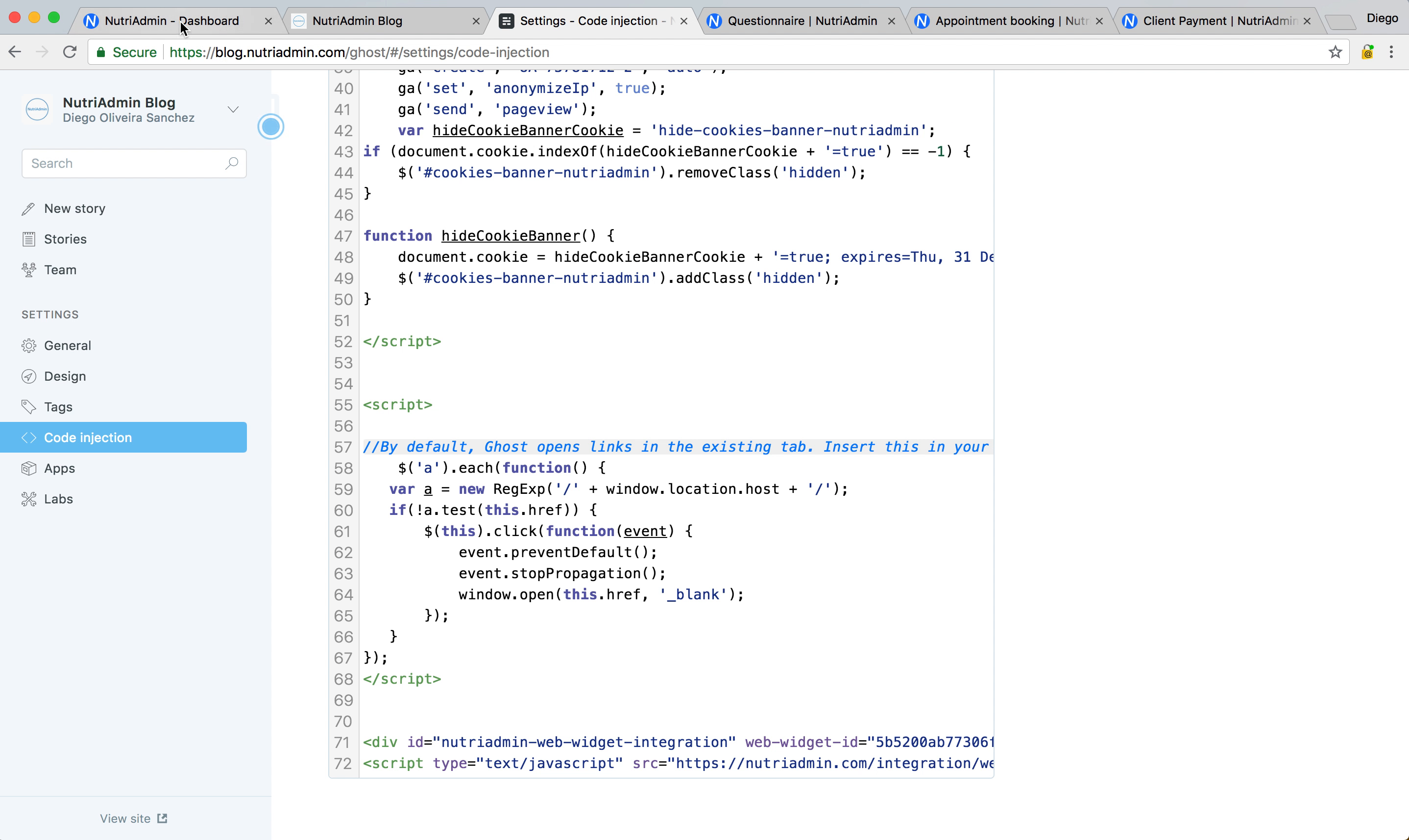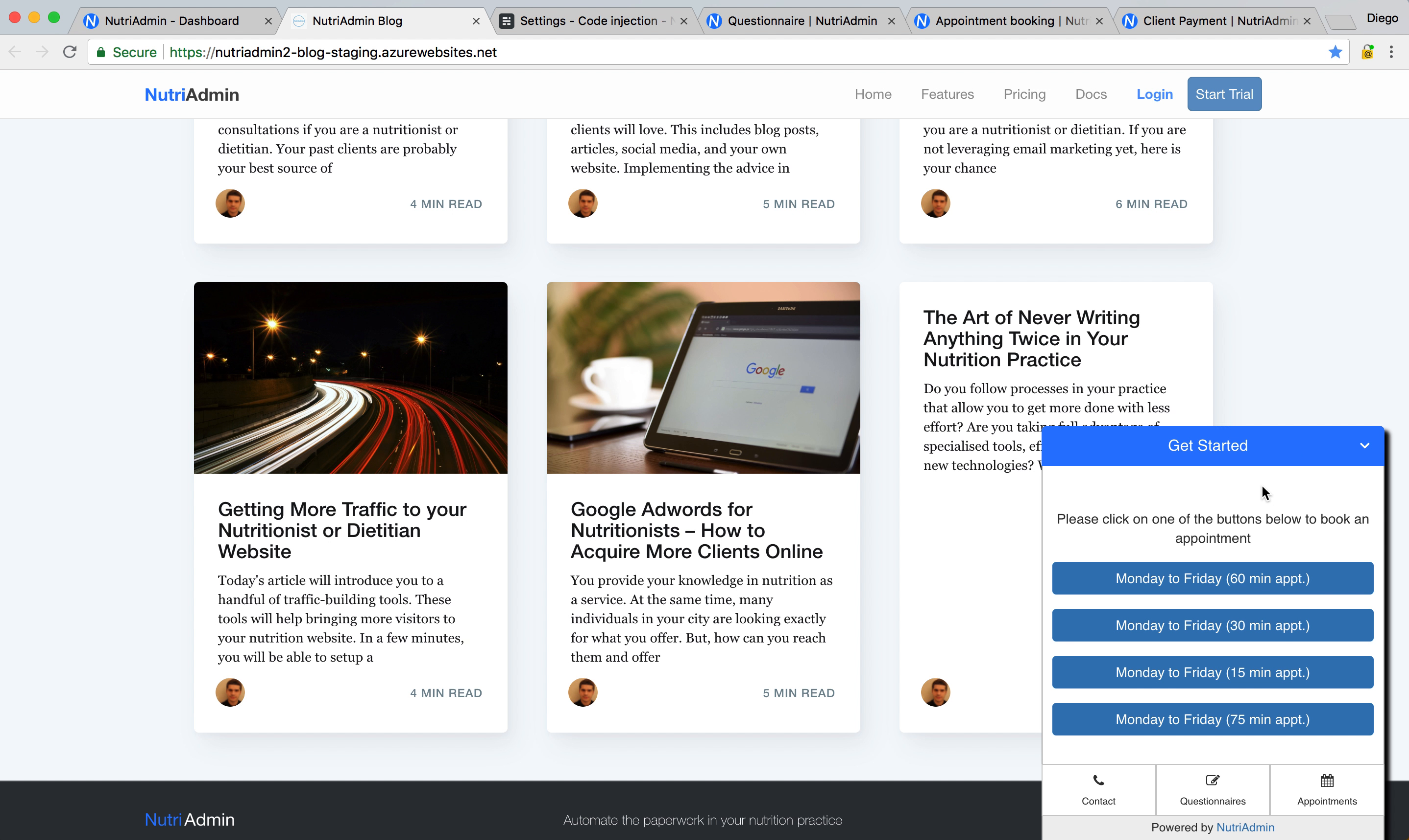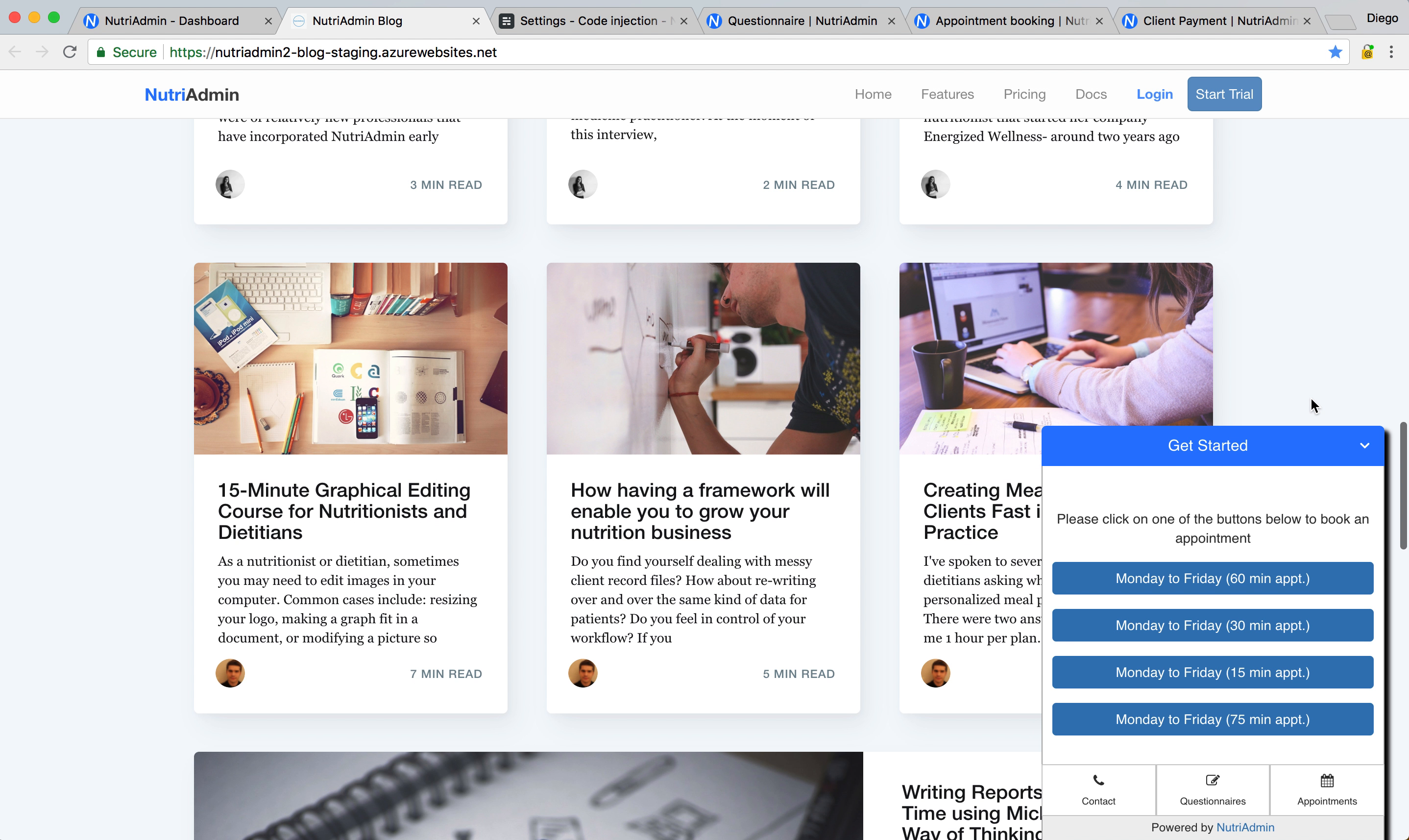Basically, you only need to configure this once, and from then onwards, your clients will be able to go to your website and open the widget, and they can just check your contact details, fill in questionnaires, book appointments, and there is also the option for payments, which I'm not showing here, but you can configure as well in the settings. All the colors, all the text, all the tabs, all this information, you can customize so that it matches the style of your website.